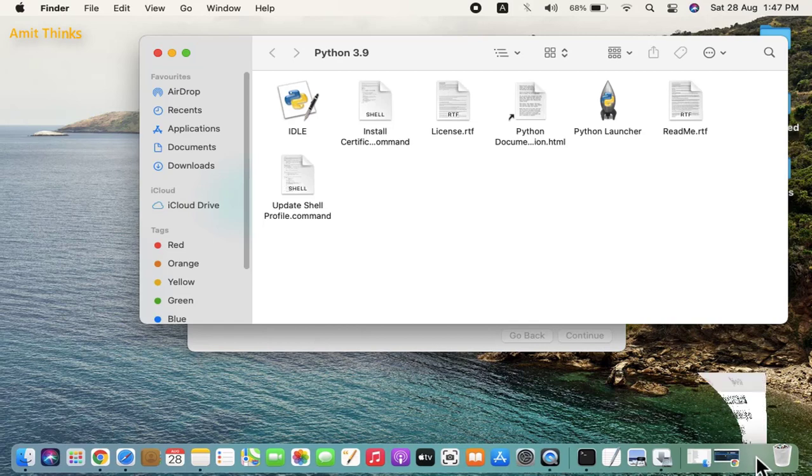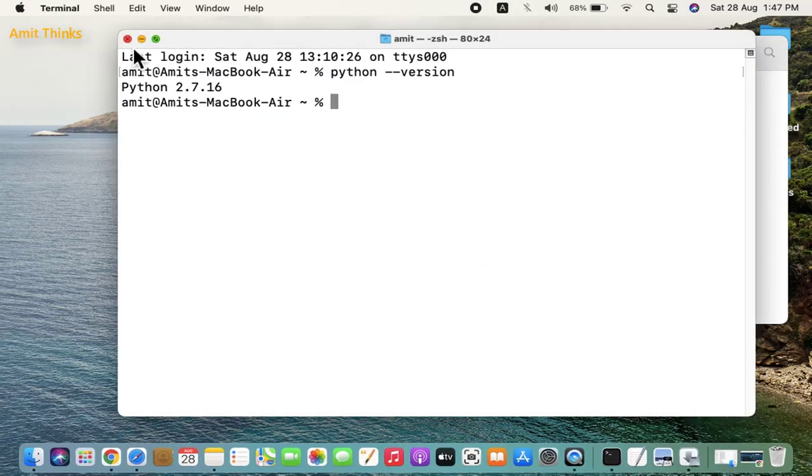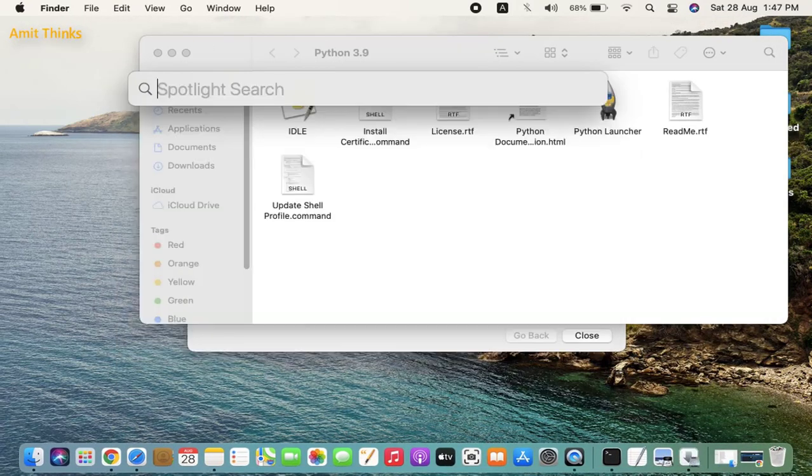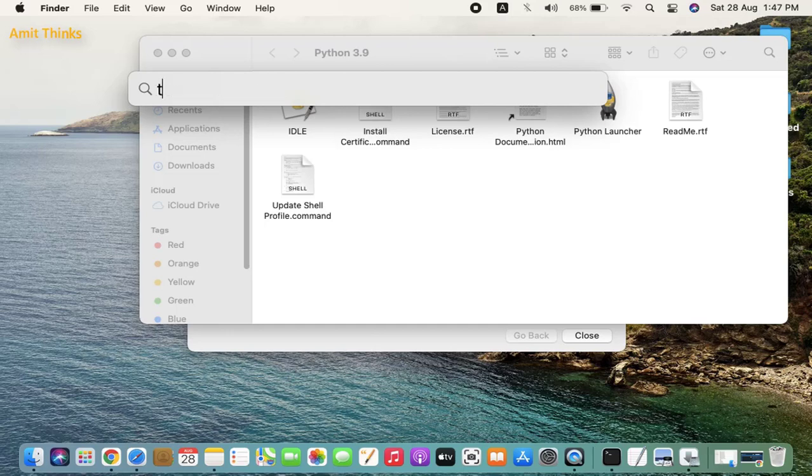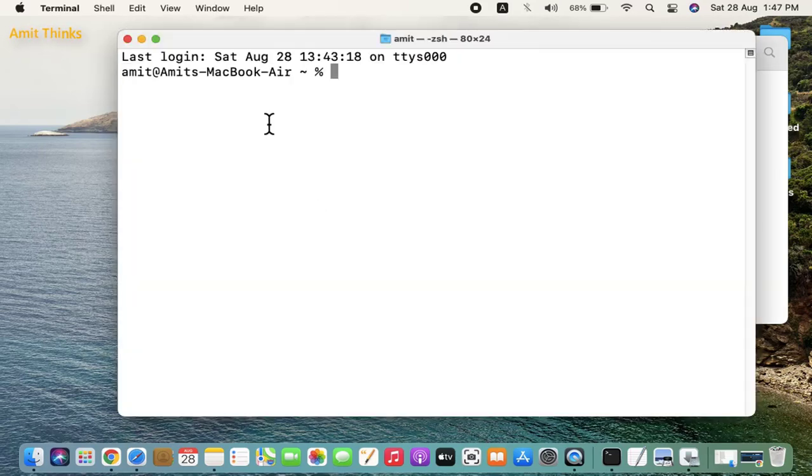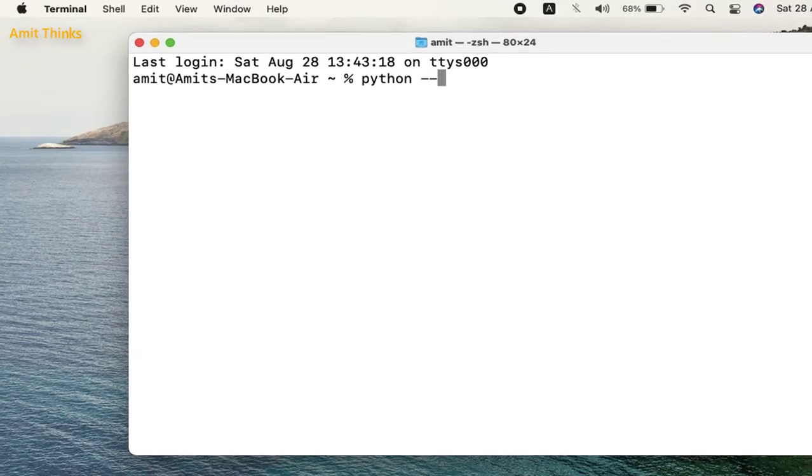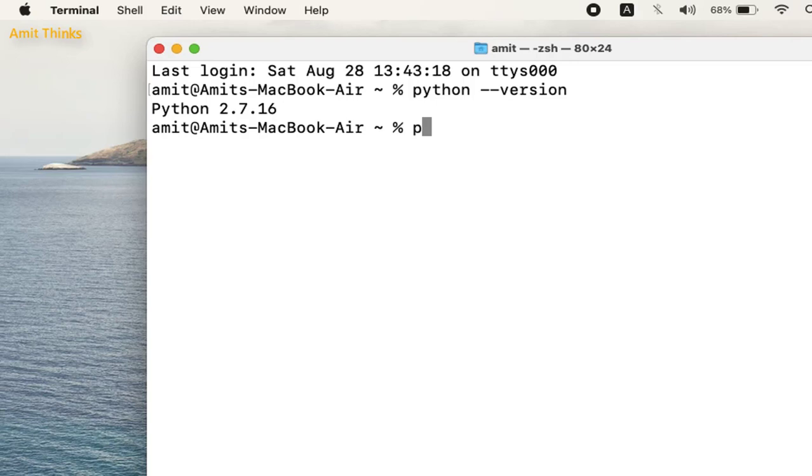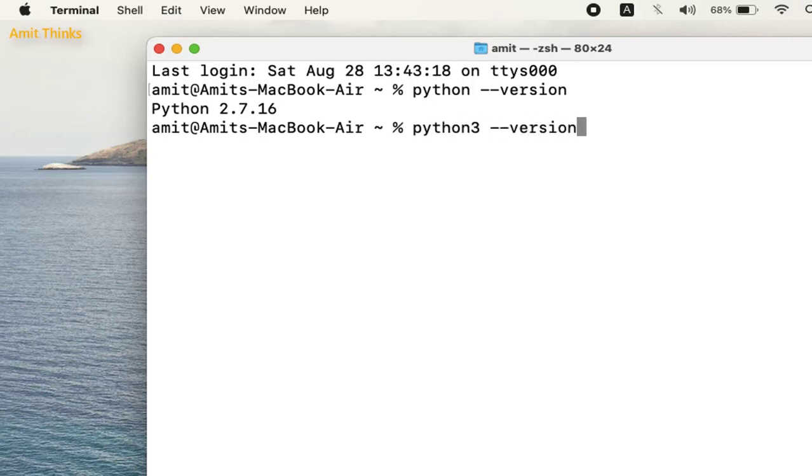If you don't know where the terminal is, just go to the Spotlight search and type terminal. Click on it. Now let us check the Python version with the same command. It shows 2.7.16, but we installed Python 3, so type python3 hyphen hyphen version and press enter.